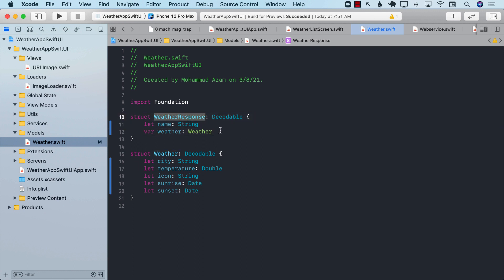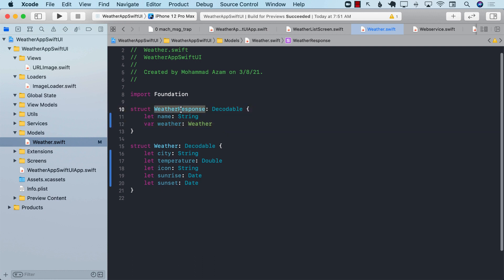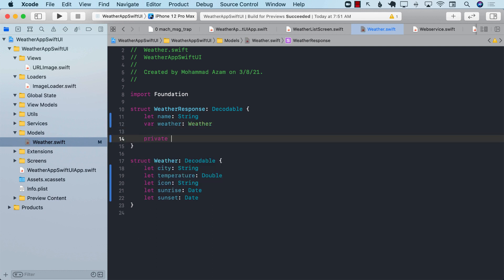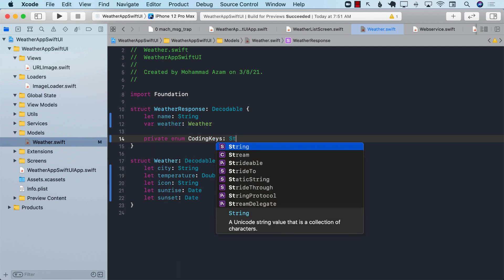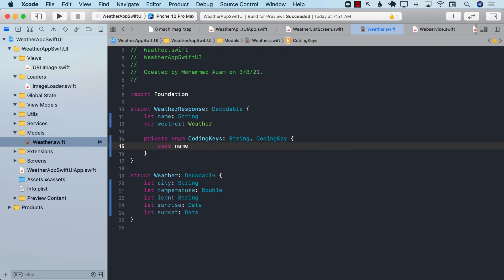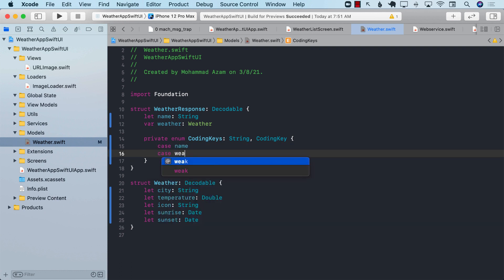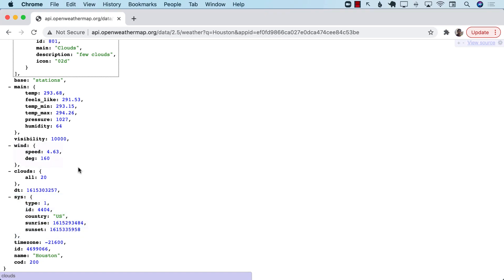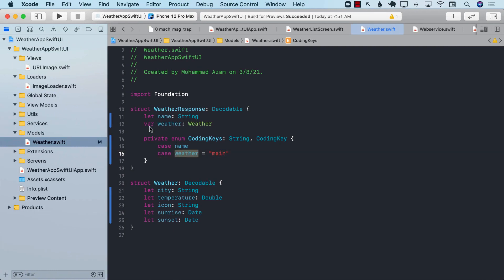The way that I'm going to implement the weather response is by performing decoding myself. Before I do that, I need to provide some sort of keys. So I'm going to declare an enum CodingKeys, String, CodingKey, with case name — because we want to get the name — and case weather, which is going to map to main.